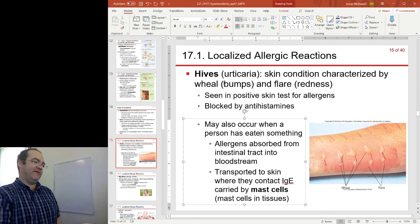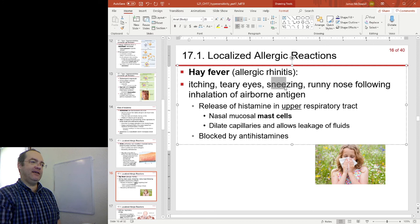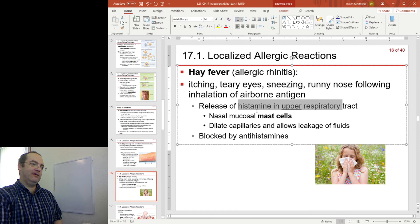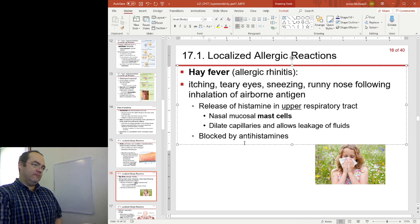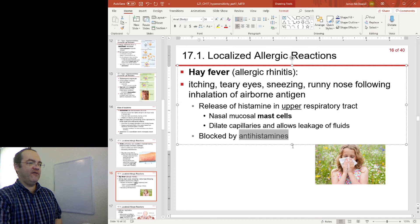Another important type 1 reaction is hay fever. Itching, teary eyes, and sneezing are the hallmarks of histamine release. Histamine is released in the upper respiratory tract — the nasal cavity — by mast cells in the nasal mucosa. The mast cells release their histamine, leading to all those effects. You can block many of the effects using antihistamines.